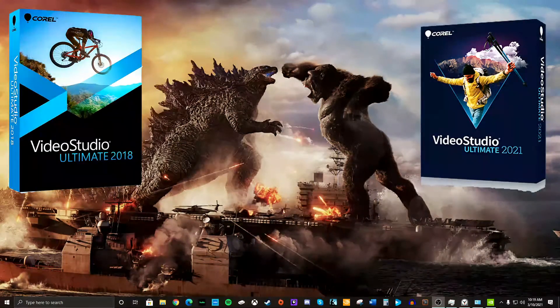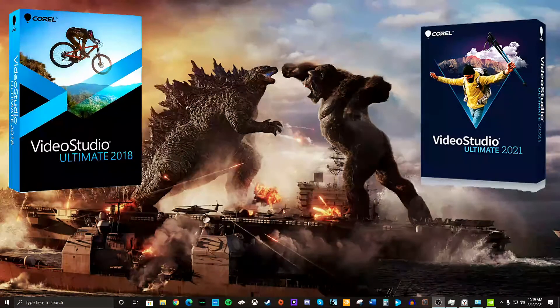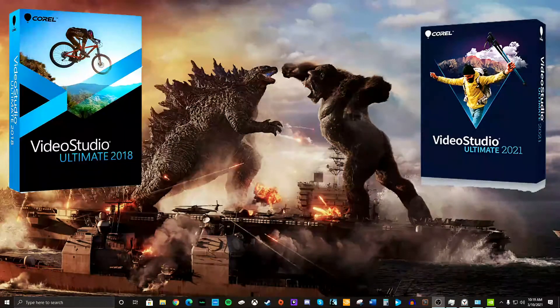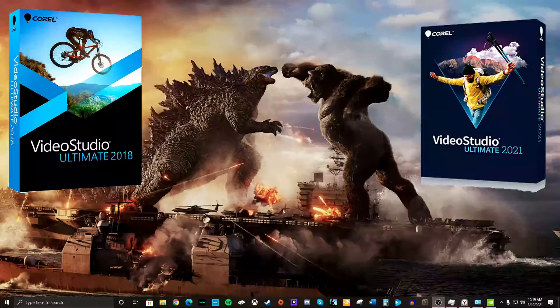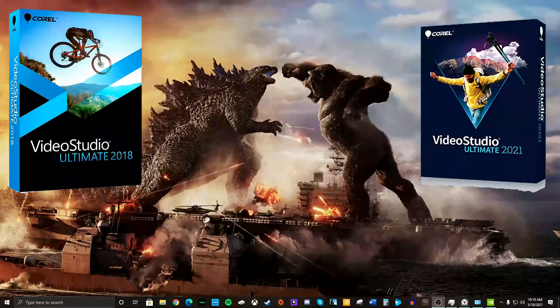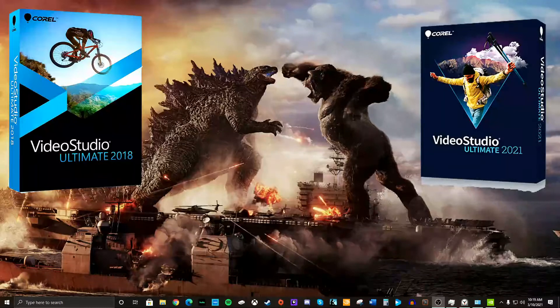Video Studio Ultimate 2021 just released. I'm using Video Studio Ultimate 2018 right now. Let's see if it's worth the upgrade.